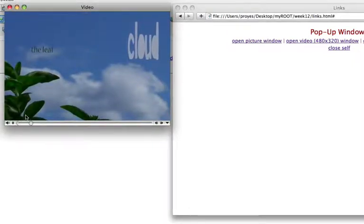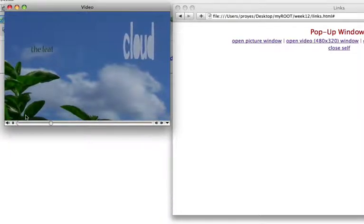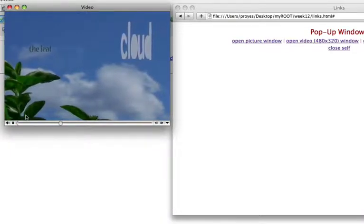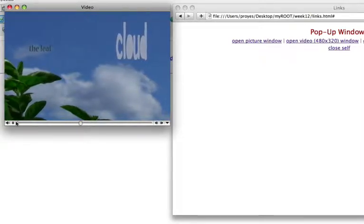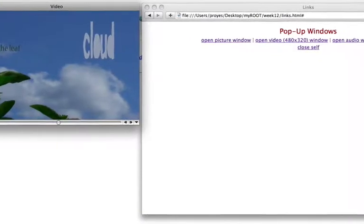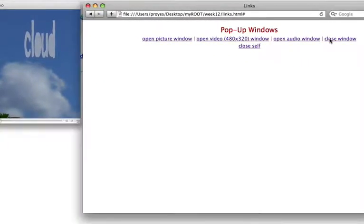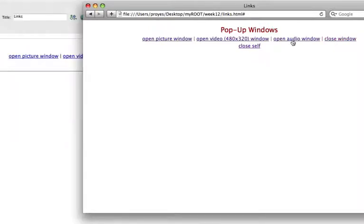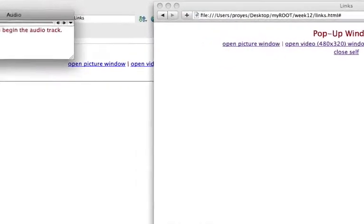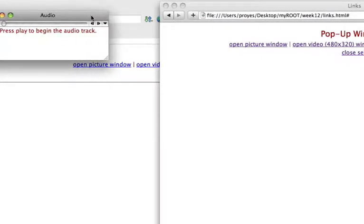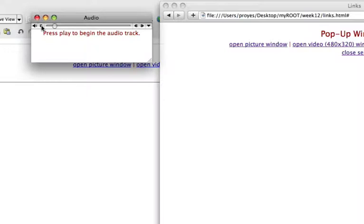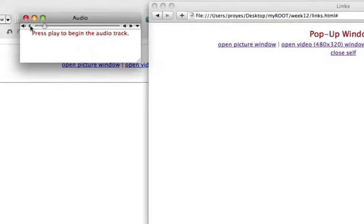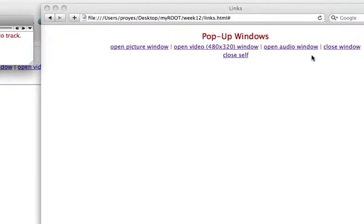A close window hyperlink closes the open window, and we can play an audio file and also close that from our original window.